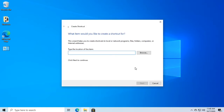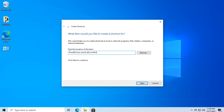In the box, type: rundll32.exe user32.dll, LockWorkStation — then click Next.